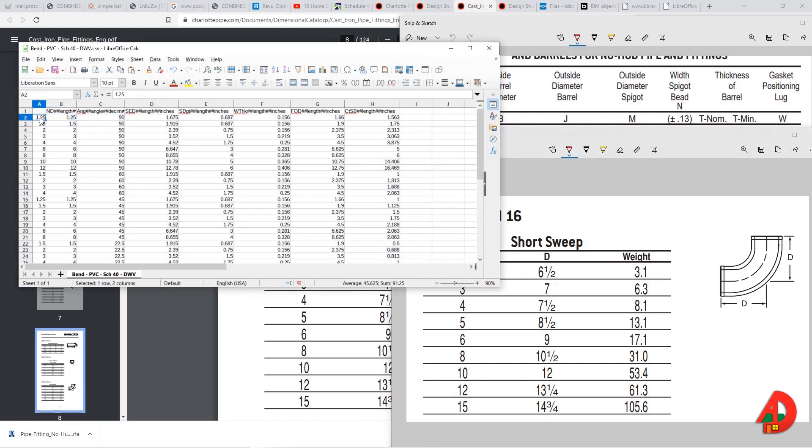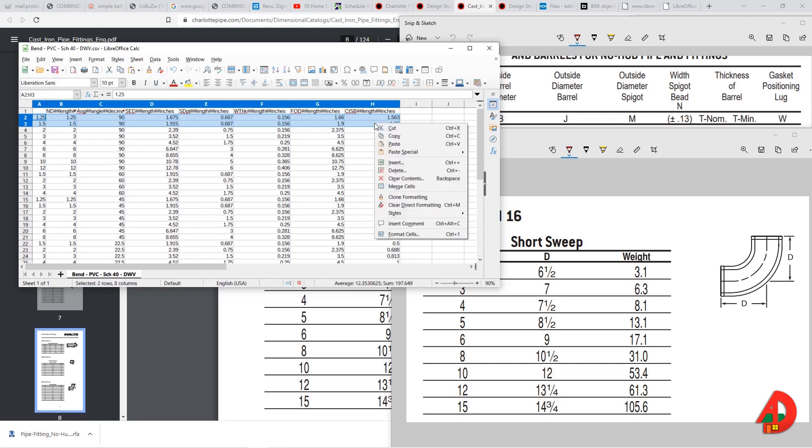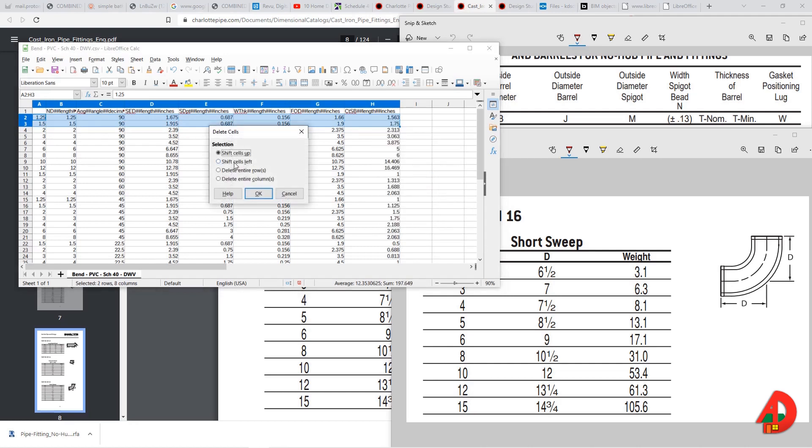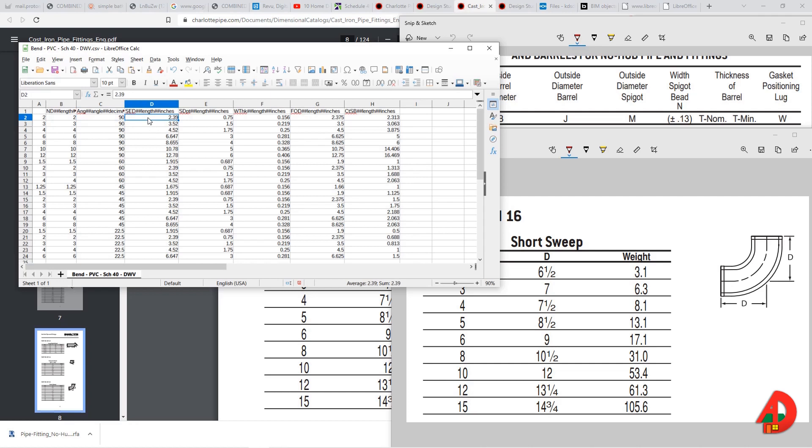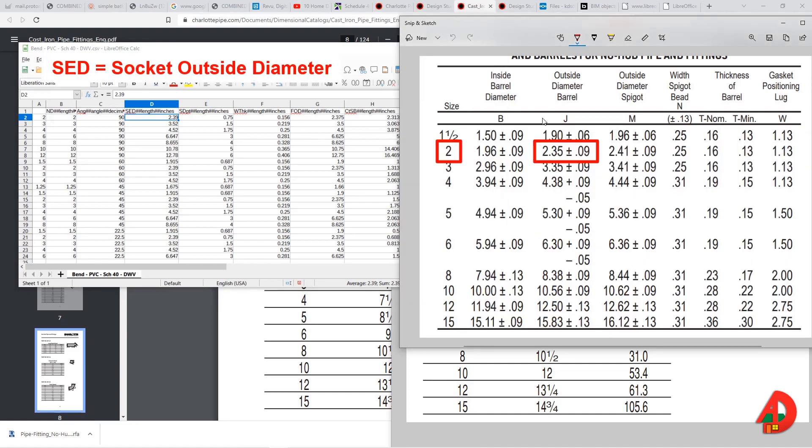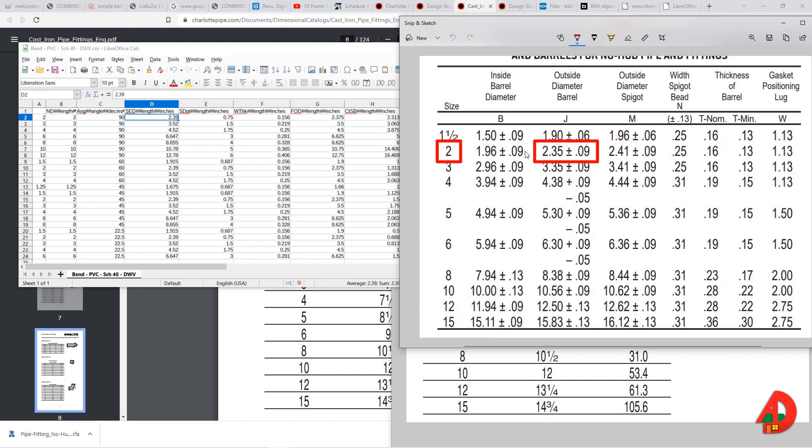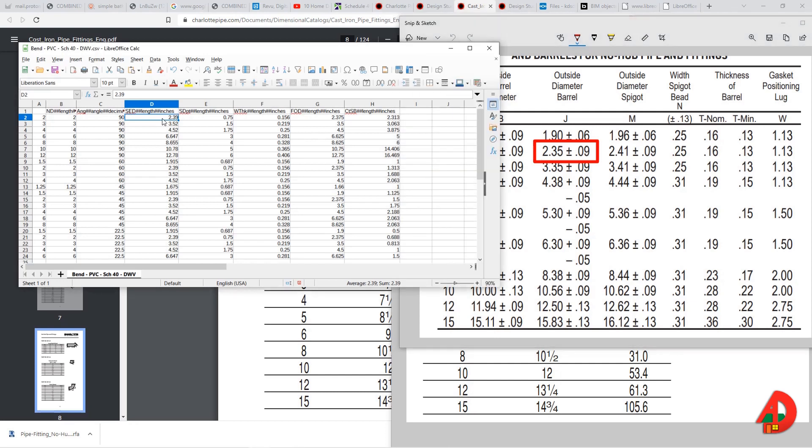If I go to fittings detail I see that the short sweep starts with a 2 inches size. Therefore I will get rid of the first two rows because it seems that there is no size for 1.25 and 1.5 inches short sweep. So the first column is the generic number which is 2, second column is nominal diameter, then there is the angle and socket outside diameter that is 2.39 inches which is default for this PVC fitting. However if I look in the chart for cast iron, the outside diameter barrel is 2.35 for a 2 inch short sweep. So I am going back to the lookup table and change it to 2.35.